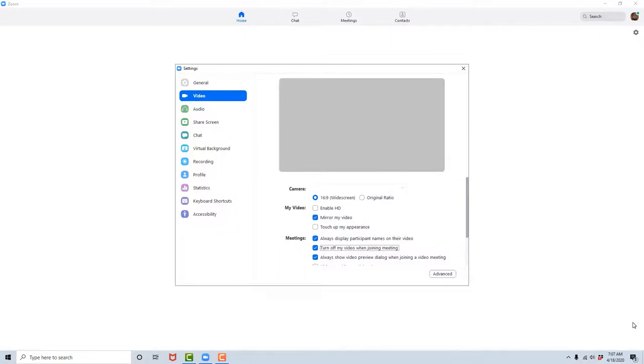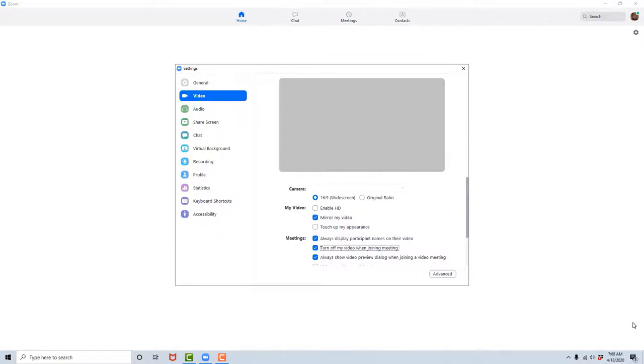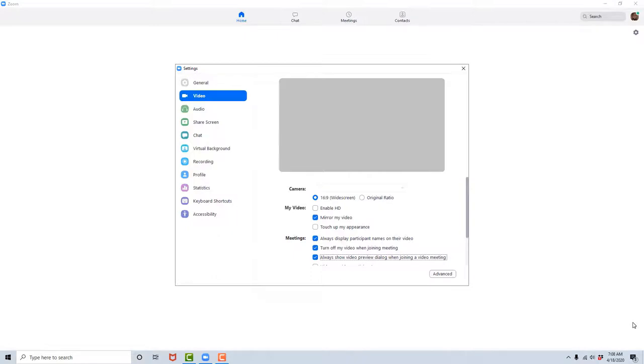Now this is the most important feature in the Video tab, and that's because many of us are not always aware of our surroundings and we like to be comfortable when we're at the computer or working from home. So I suggest that you check this box to be safe, and this means that your video will not be on when you enter a meeting. I will show you how to toggle this feature on and off while you are in a meeting in a later lesson. Always show video preview dialogue when joining a video meeting, checkbox checked.